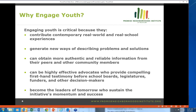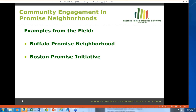With that background, I'd like to lift up some examples from the field. We have two presenters today who will give us a snapshot of the work going on in two Promise Neighborhoods — both implementation sites — to engage youth, families, and community members. I'll turn it over to Tanya Staples from Buffalo Promise Neighborhood.